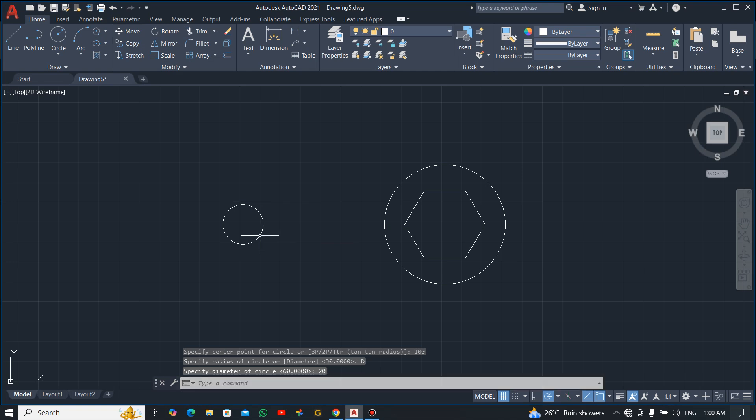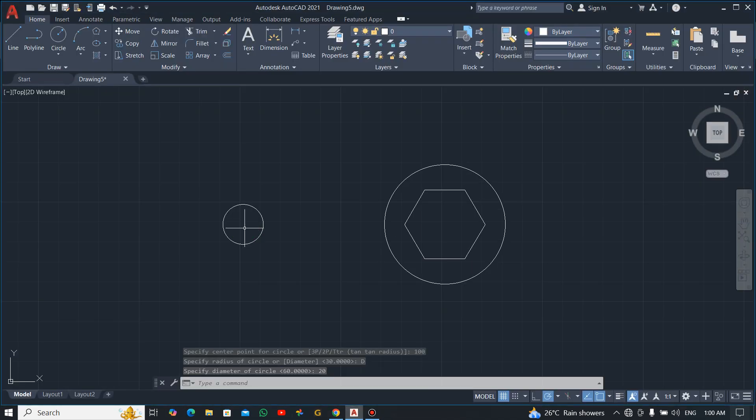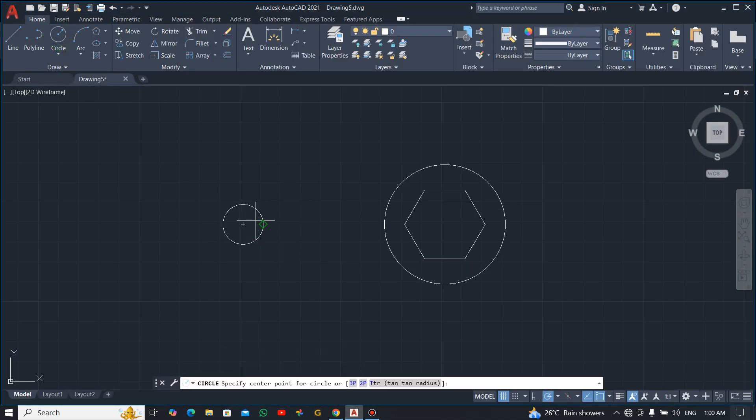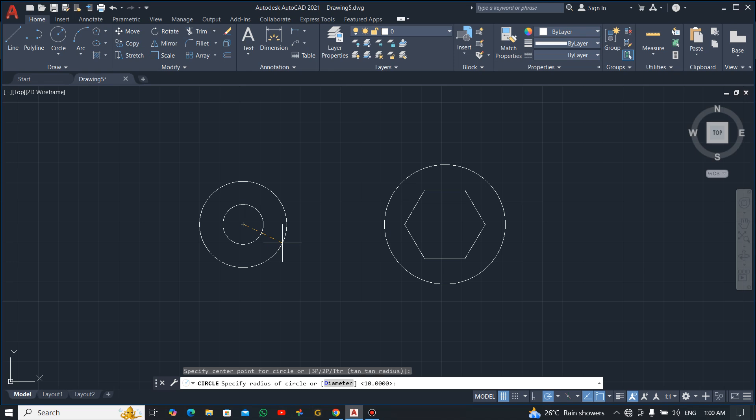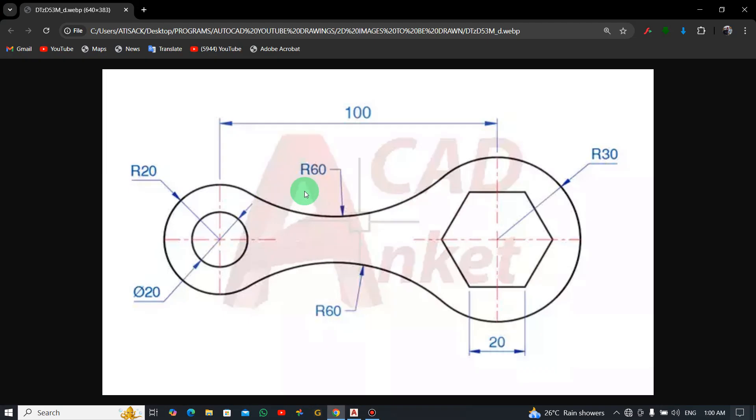Good, you have it. Now there's a radius also 20, so let's get that one too. Let's draw the radius of 20.